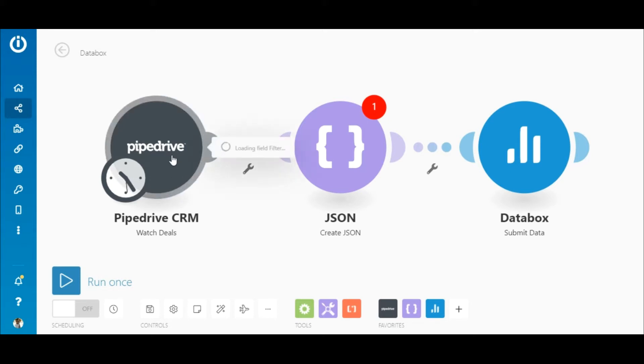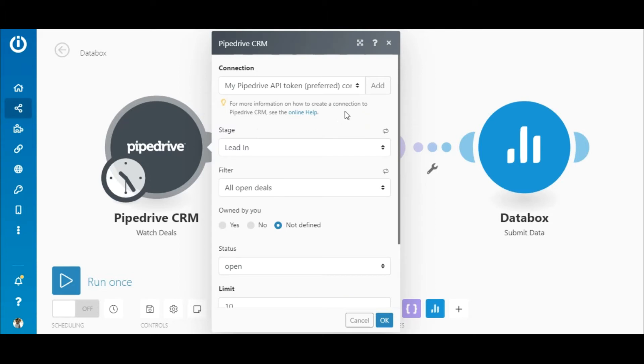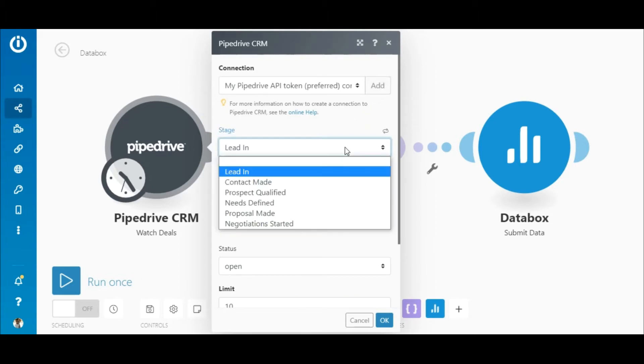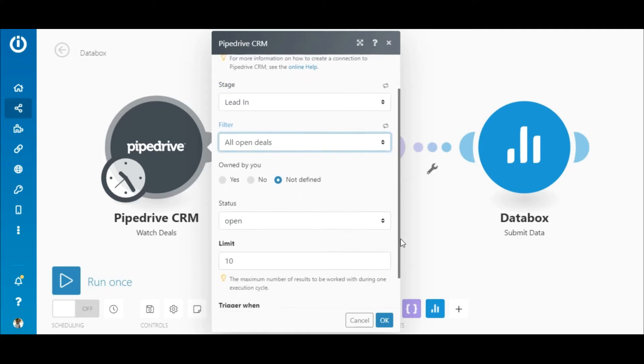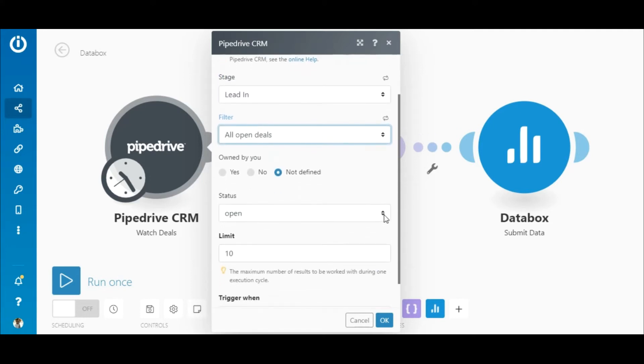To configure the Pipedrive module, first add or select an existing connection. Then, let's select the lead-in stage for this demo and the All Open deals filter. Lastly, select the open status and set the limit to 10.